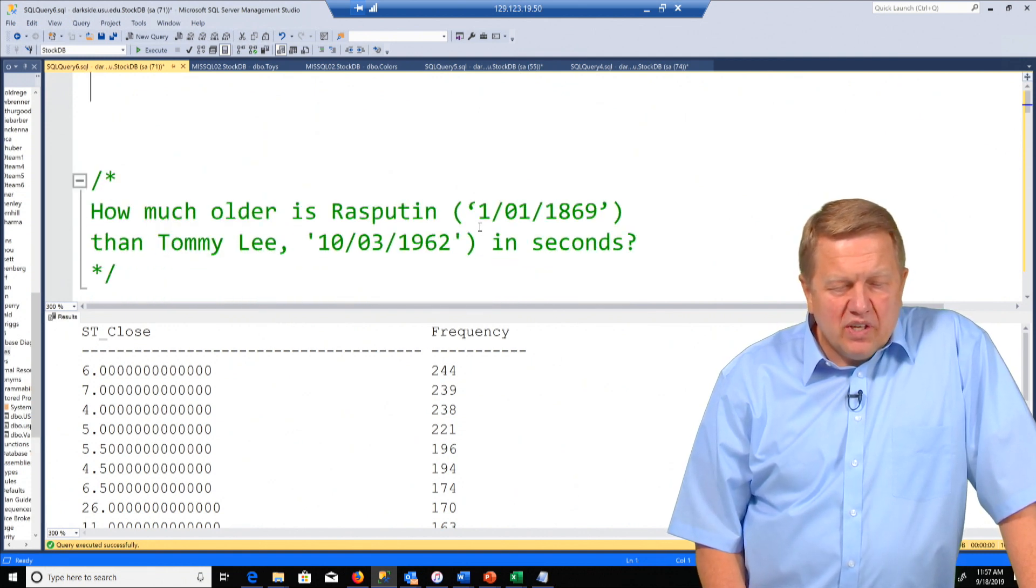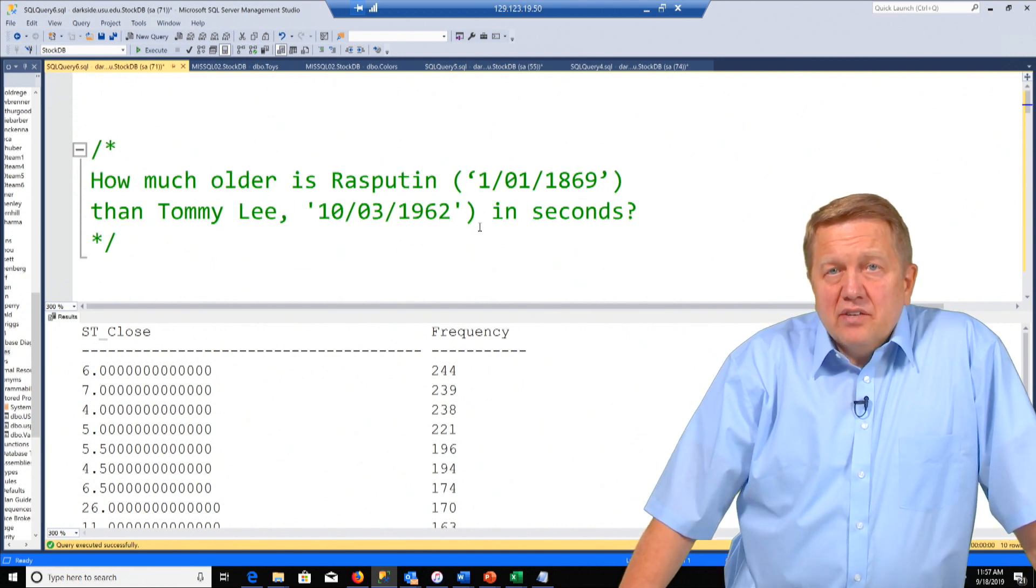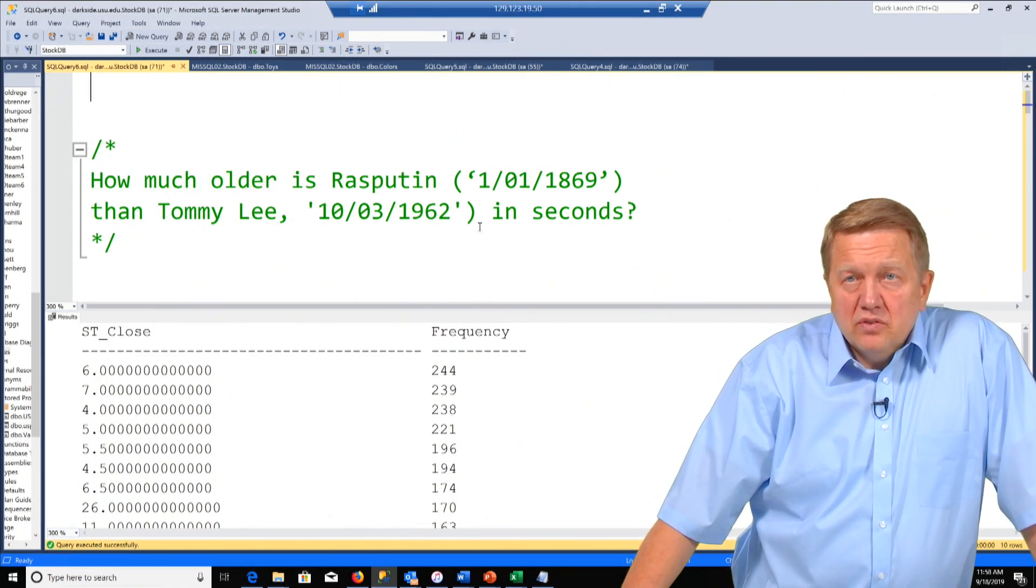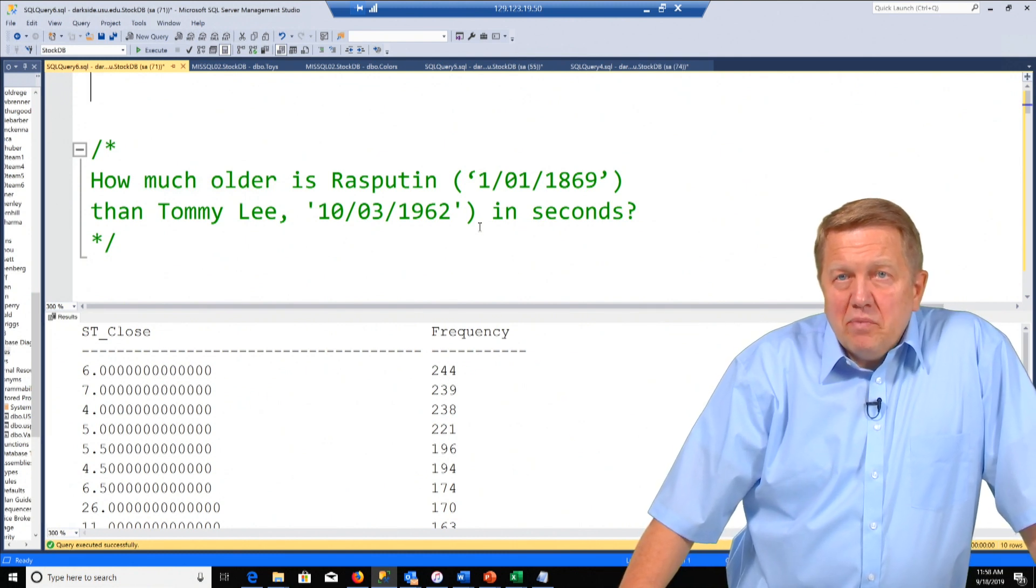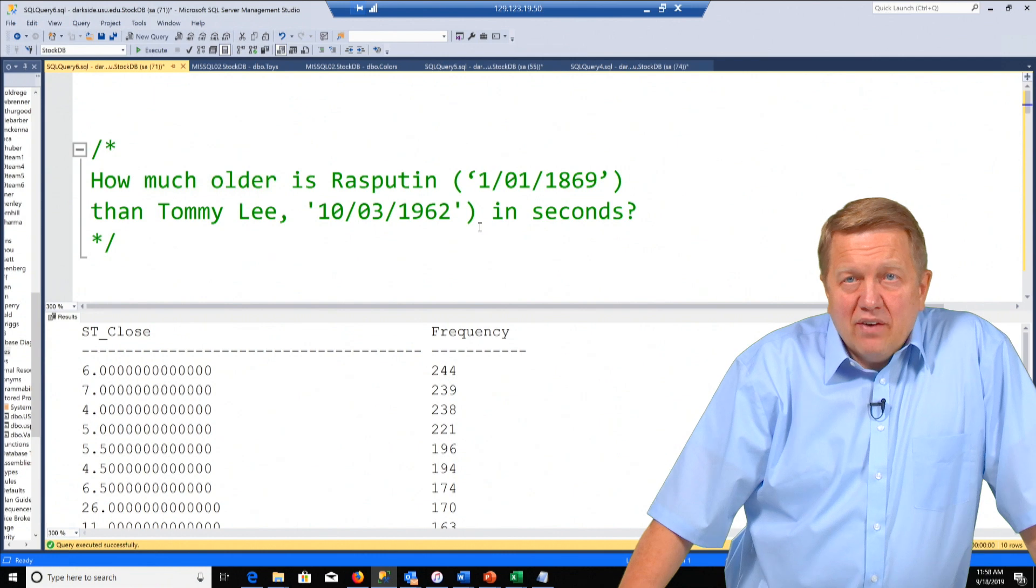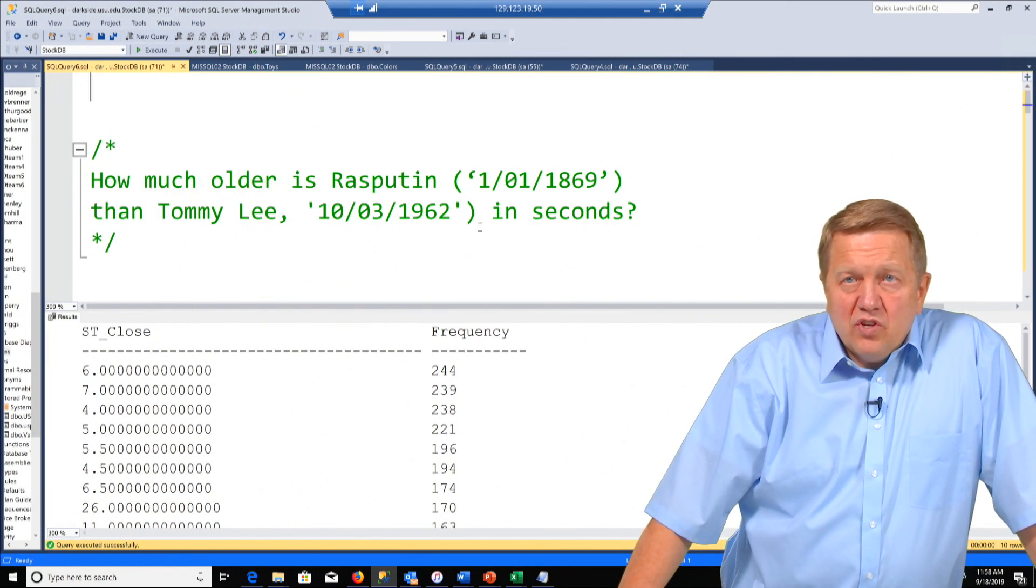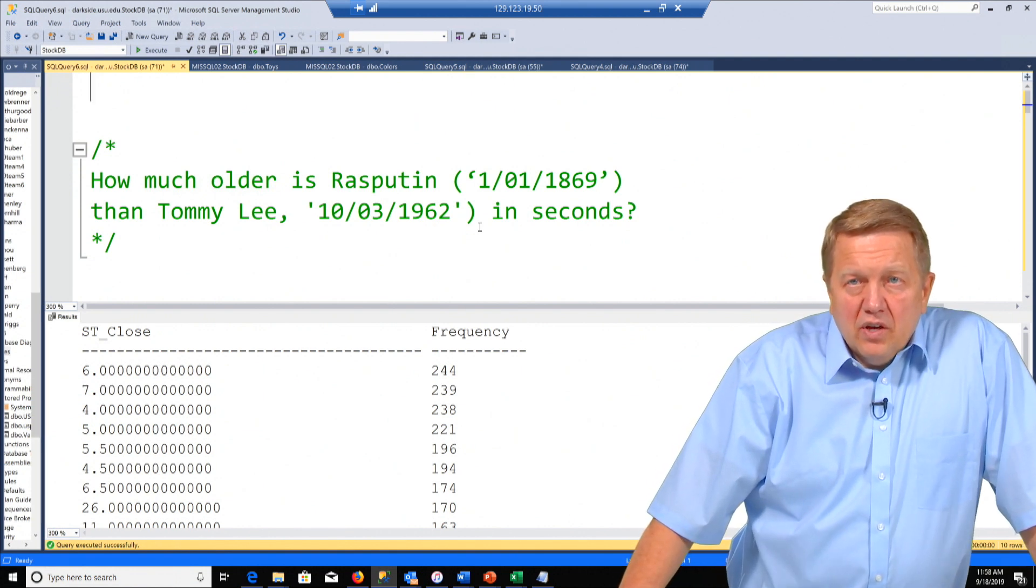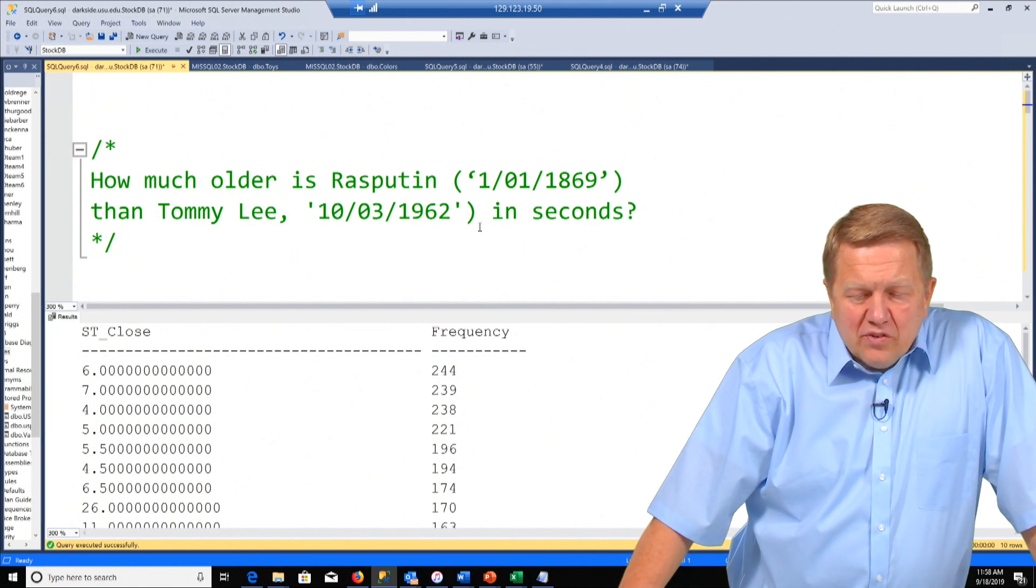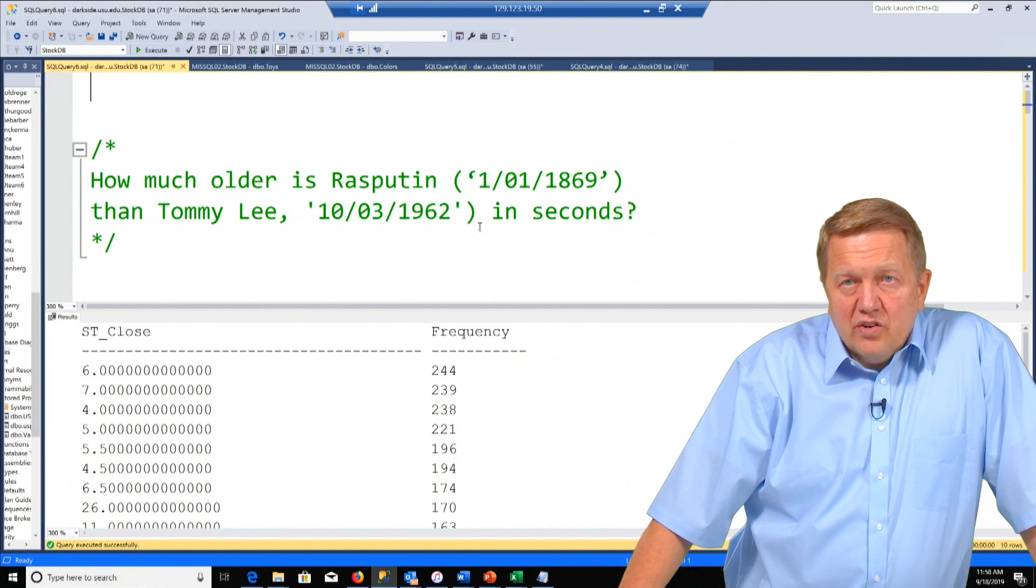This was kind of a fun one. It's not a group by but I really wanted to show using a function and as much as anything it's about problem solving. The question reads, how much older is Rasputin than Tommy Lee in seconds? Now we had to make an estimate here of when Rasputin was born because we don't really have a day and we certainly don't have a time. So we know it's 1869. So we just chose January 1st, 1869. We don't have a time of birth for Tommy Lee but it was October 3rd, 1962. So the default when we put it in is going to assume midnight for each.